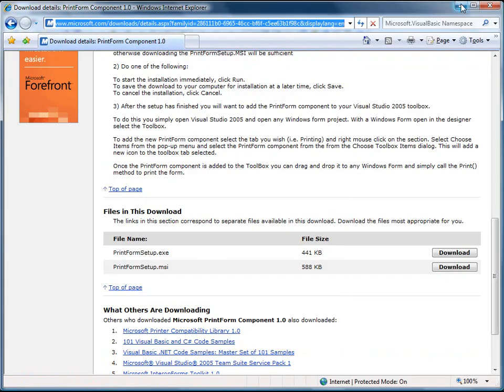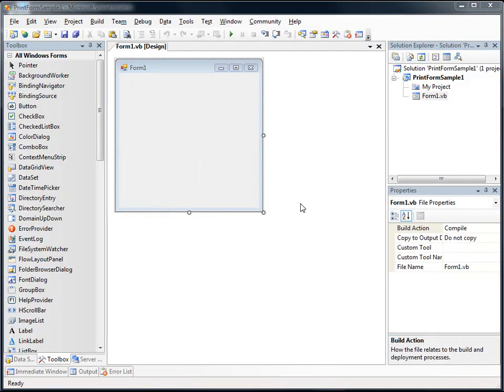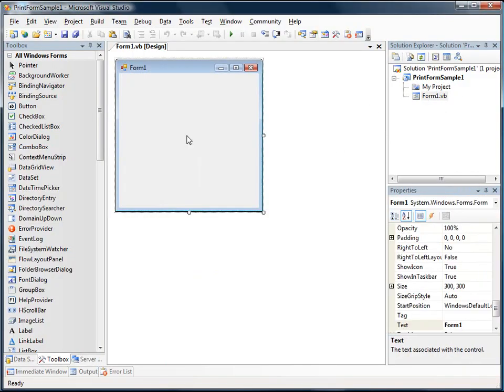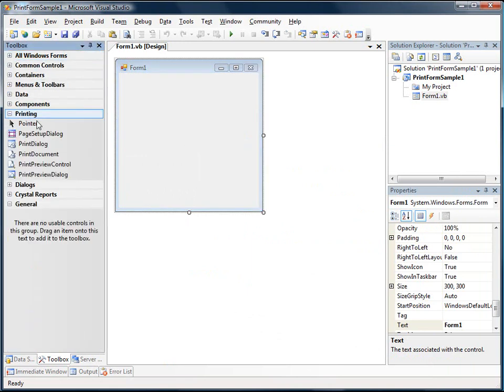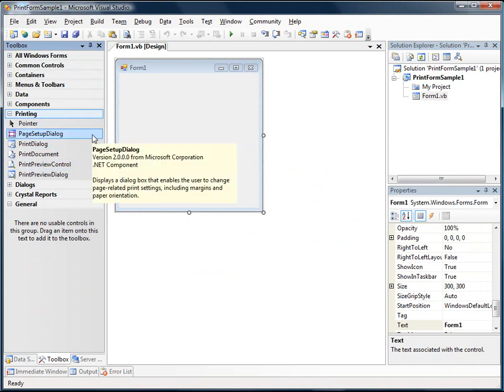So I've got an application already started here called Printform Sample 1. Now in order to access these new Printform controls, we're going to need to add them to our Toolbox. And I'm going to add them to our printing area of our Toolbox.